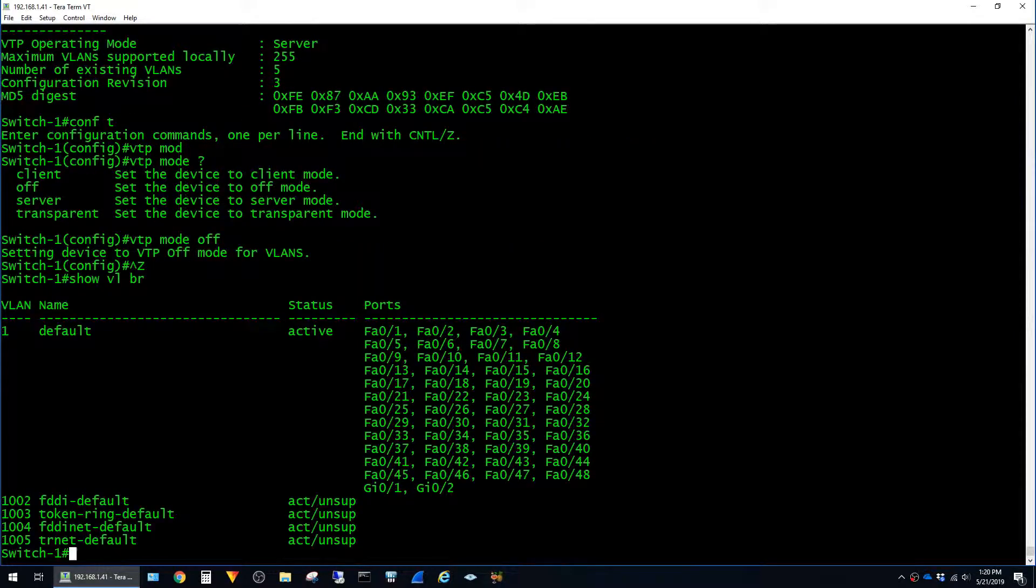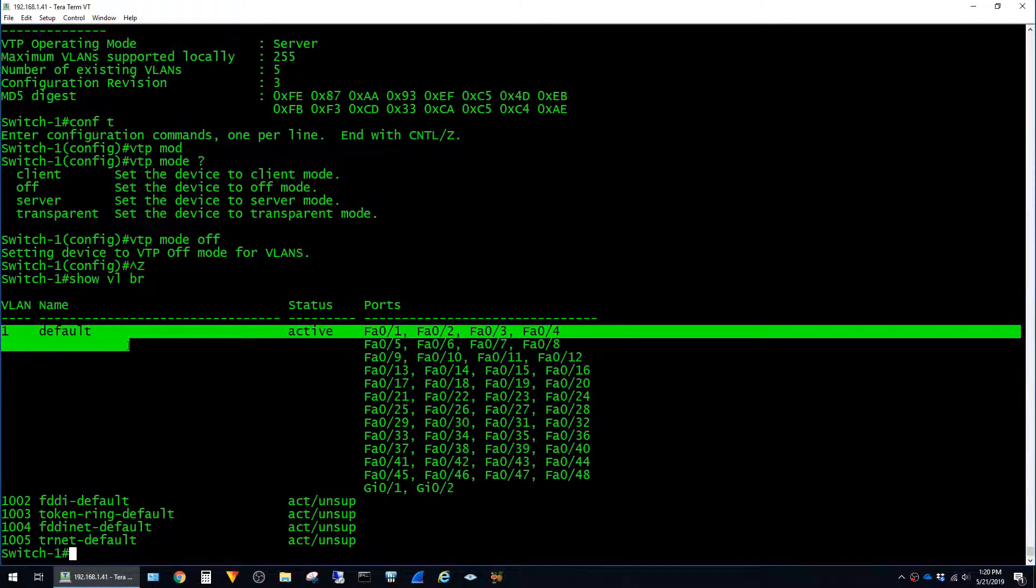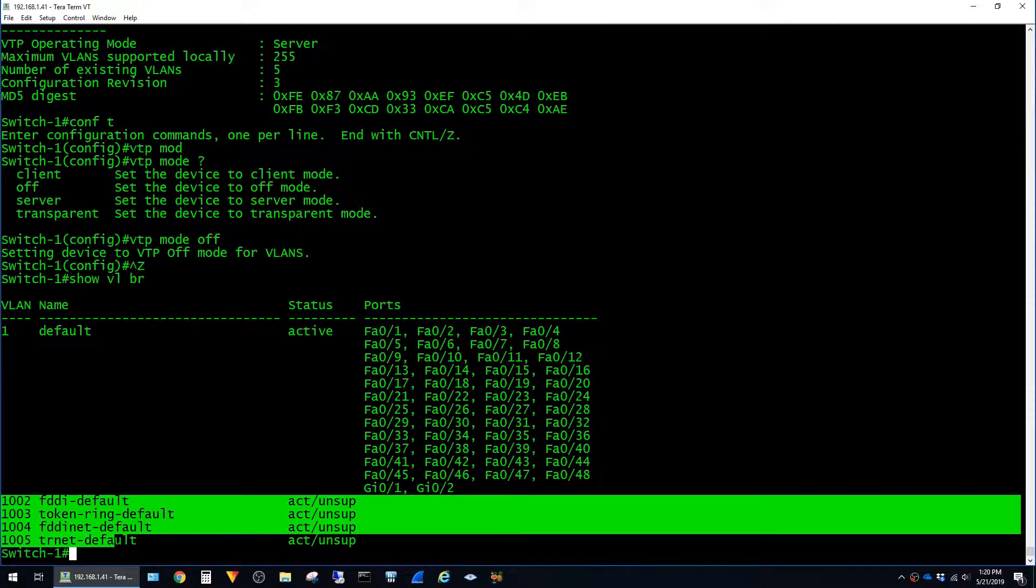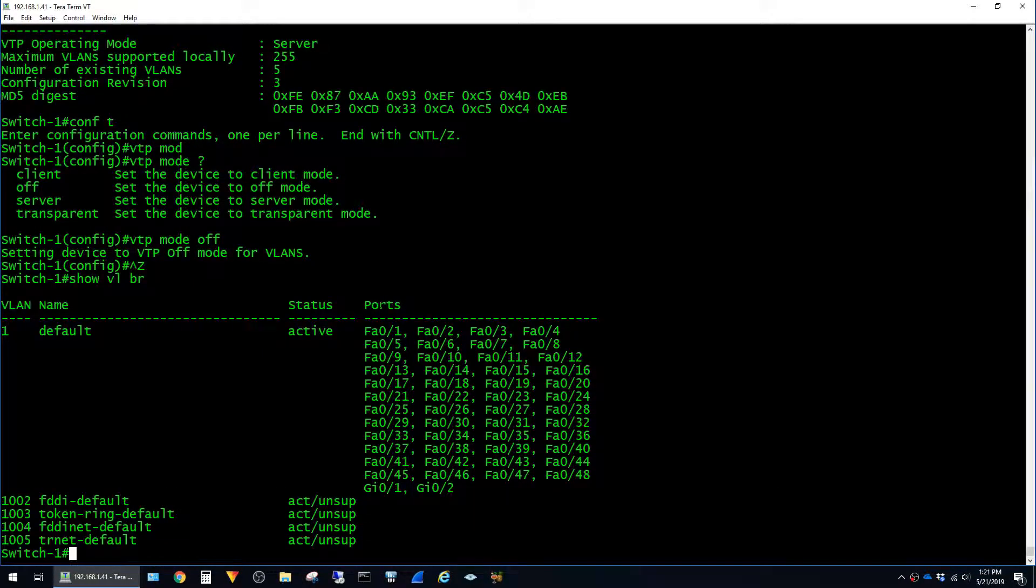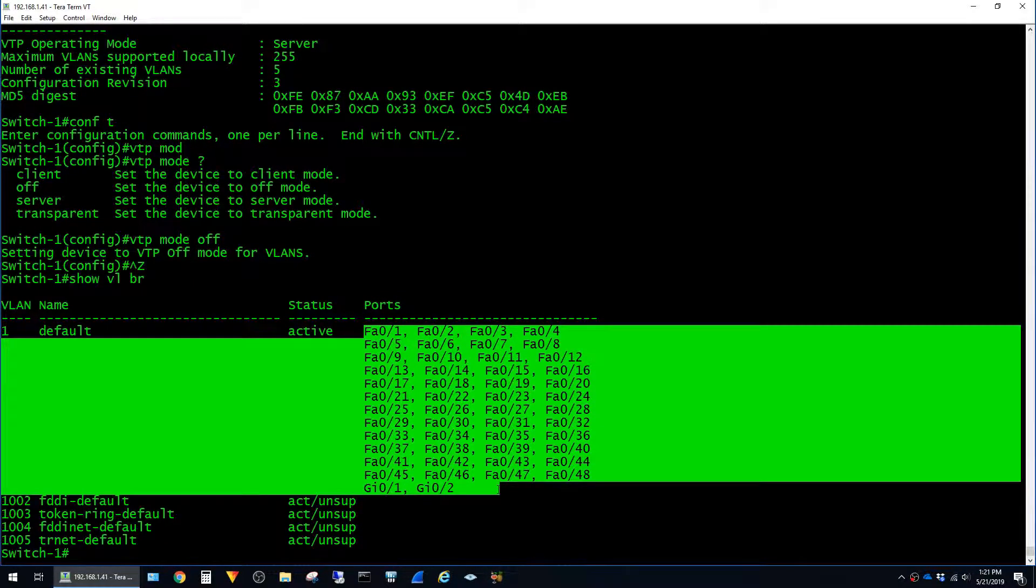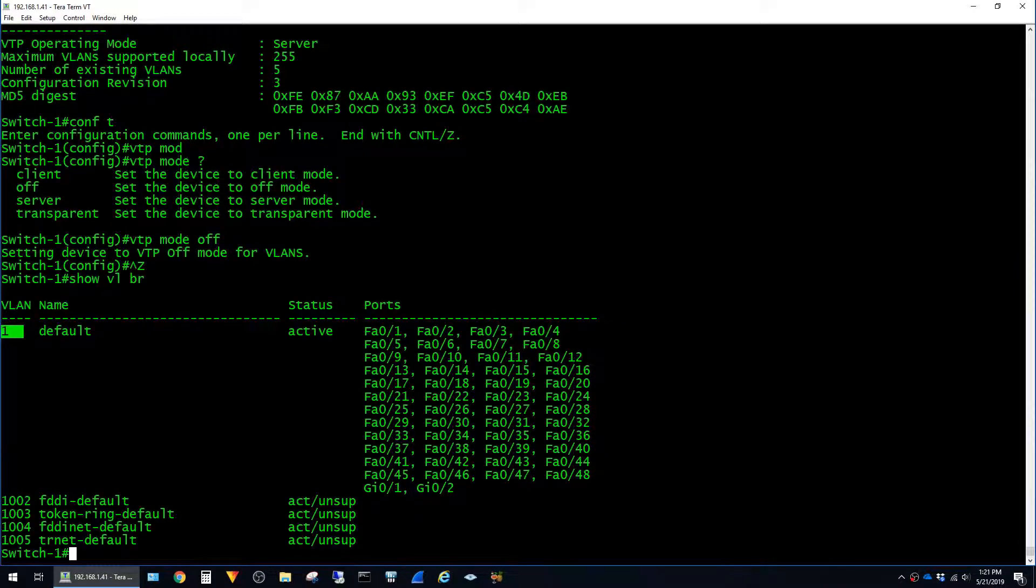The switch is pretty much blank, so it just has the built-in VLAN 1 plus 1002 through 5. And this output also shows which ports belong to a VLAN. And again, since the switch is blank, they're all just a part of VLAN 1.